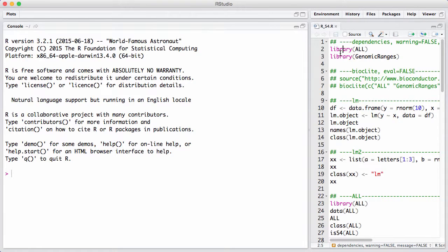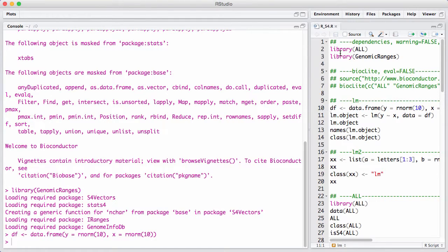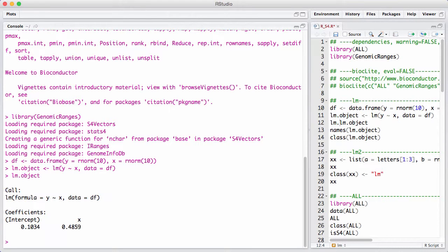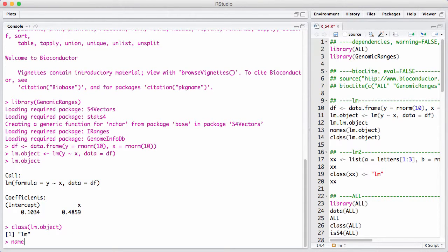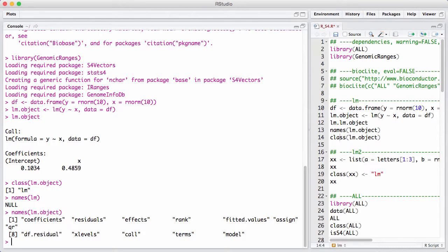So what problem are we solving with S4? Let's start by loading two packages. In Base R, you can make any object into any kind of class. Let's take a standard linear model — we have a data frame with some y and x values, and I'm making an LM object using the linear model function. When I print the object on the command line, I see some information like my estimates. You'll also see that asking for its class returns LM, and you can get a list of names using names on the LM object.